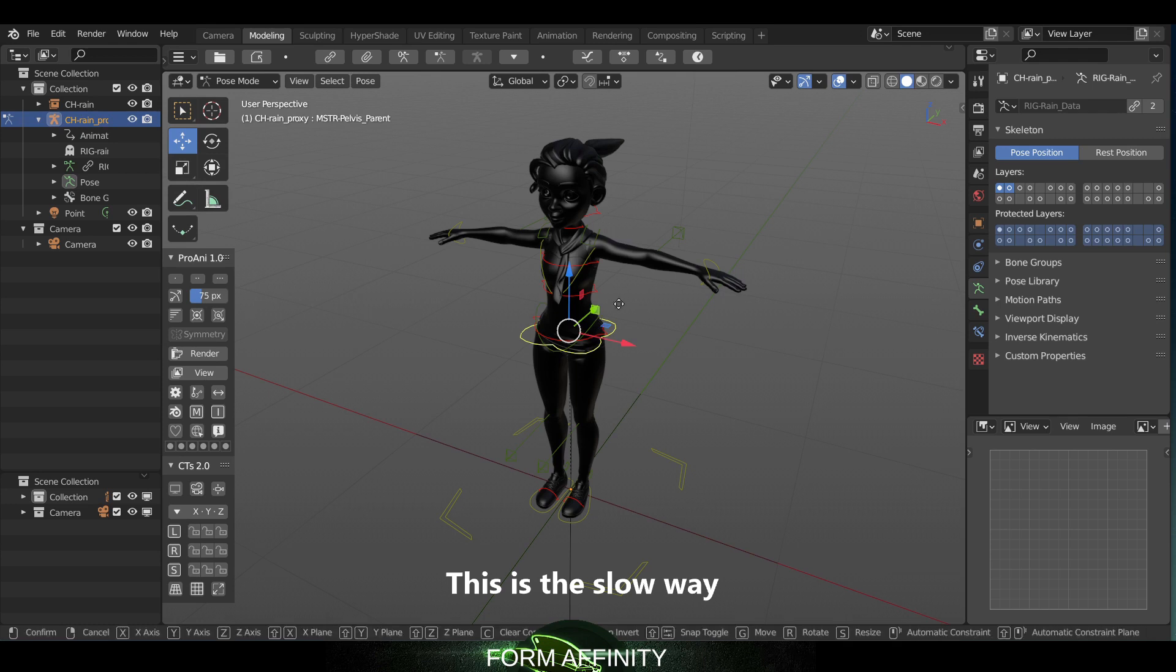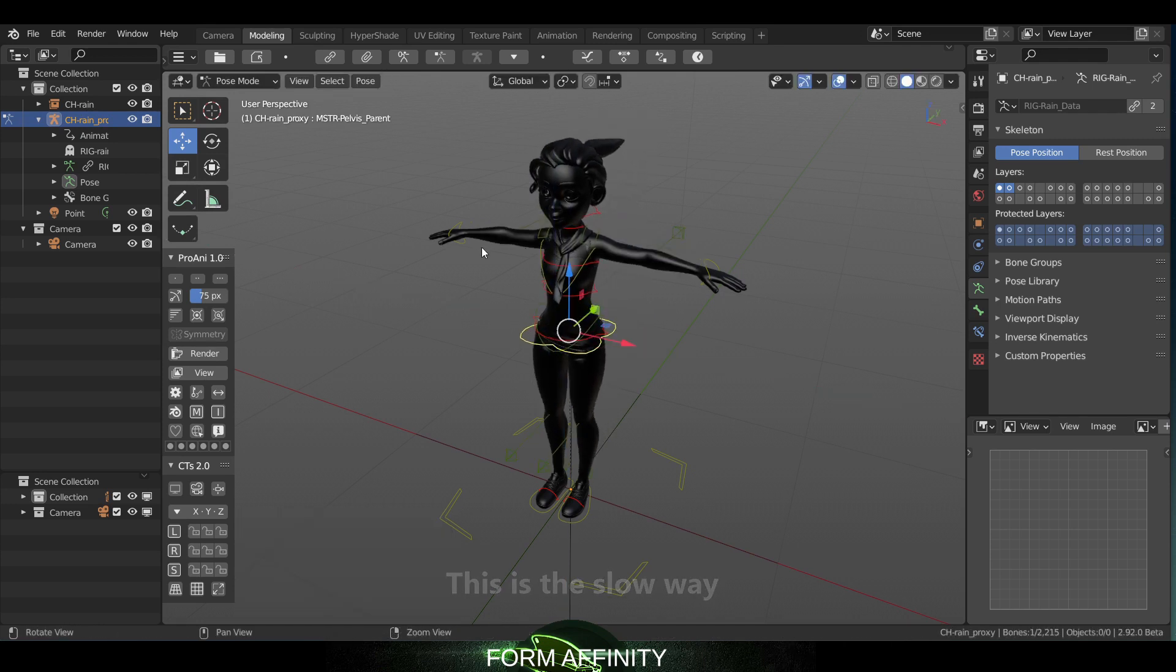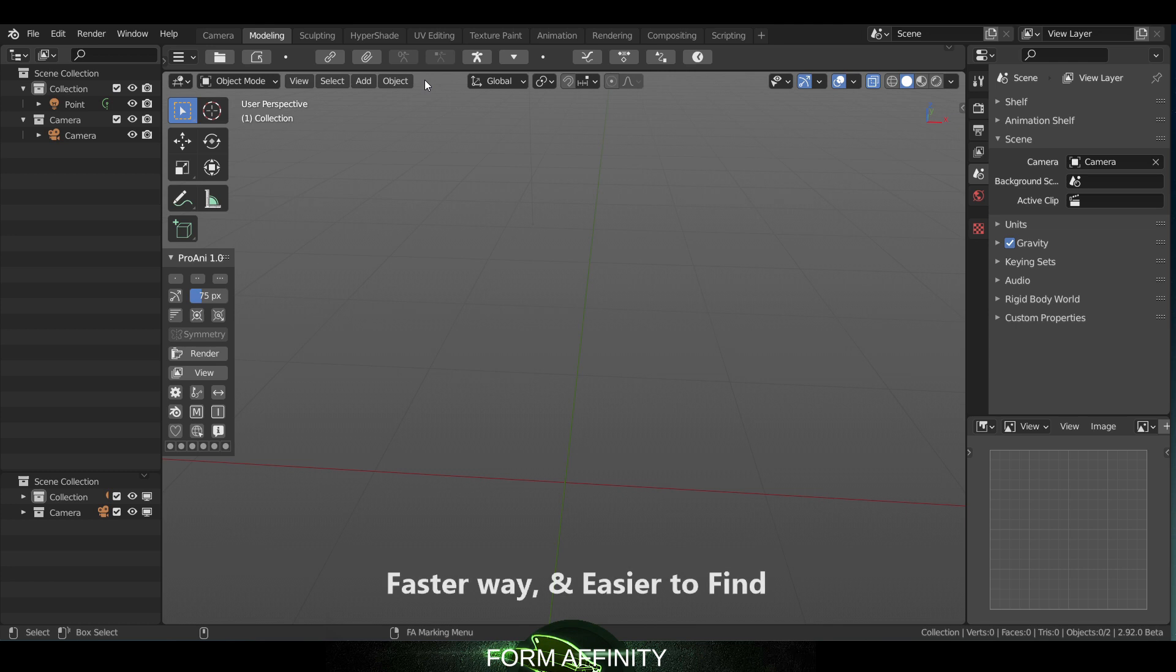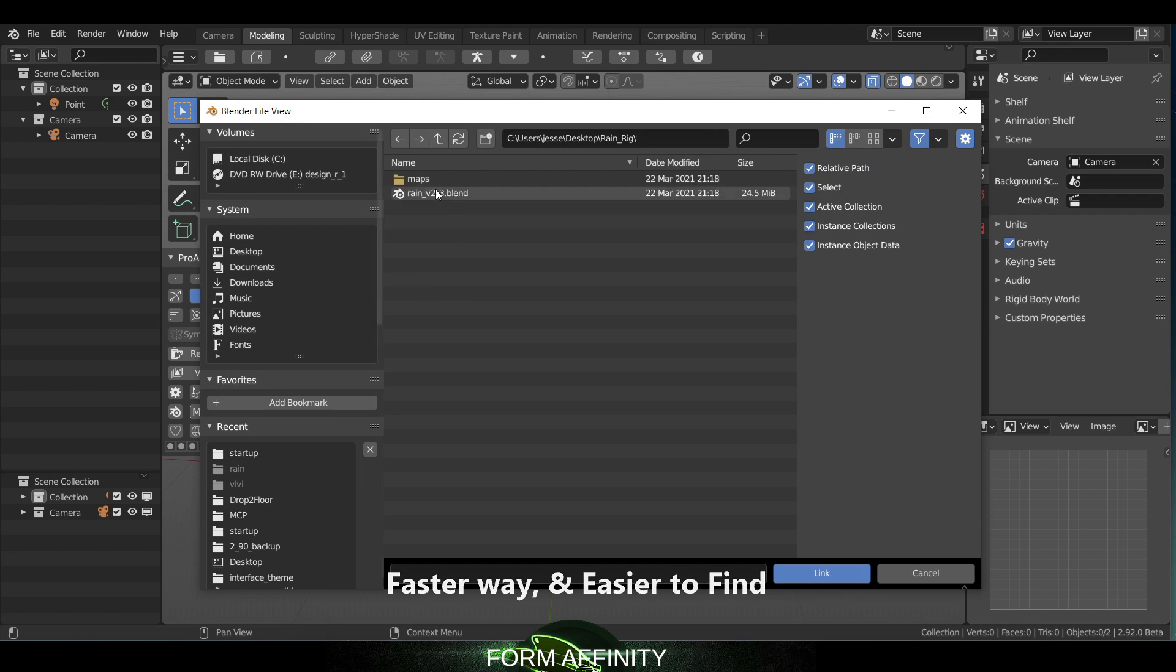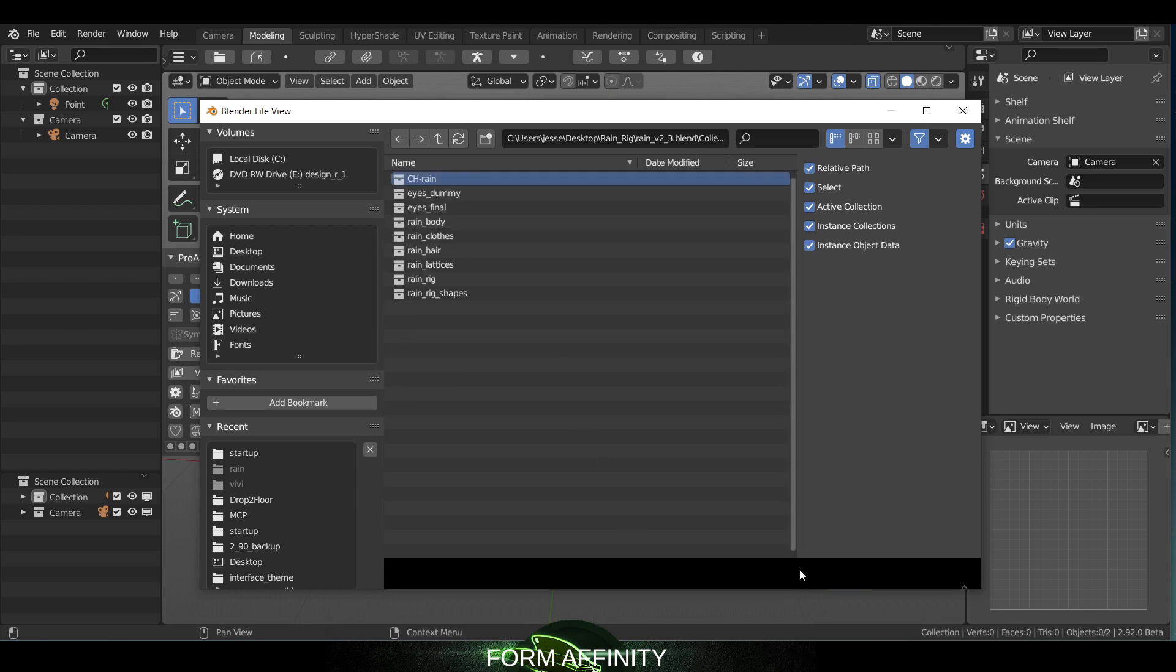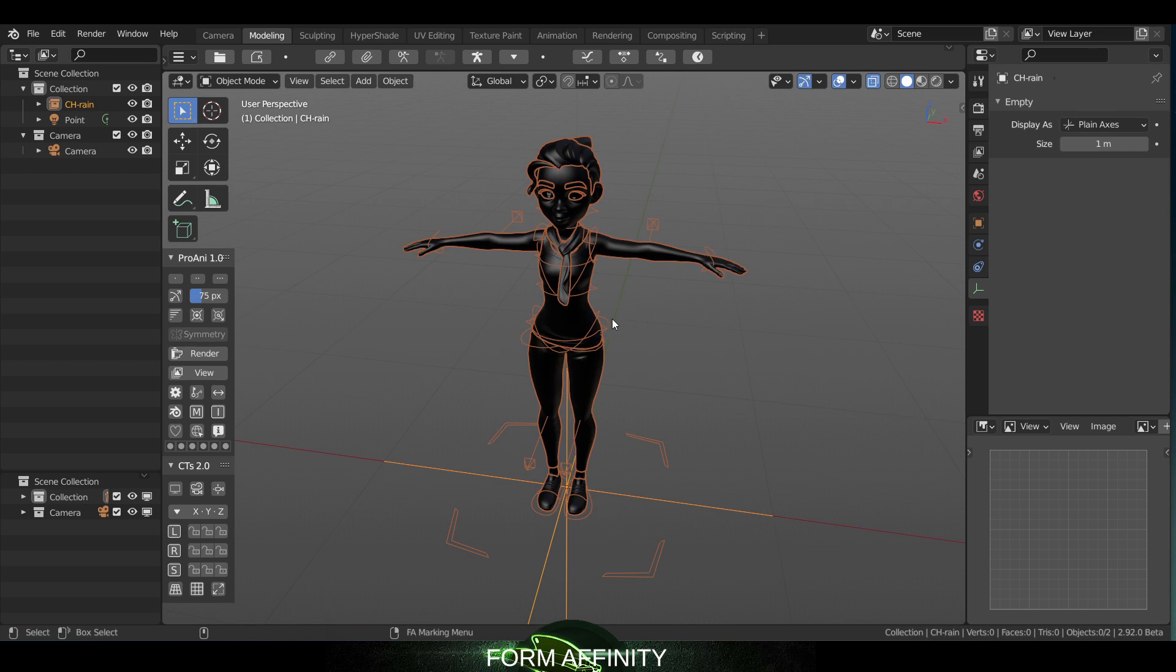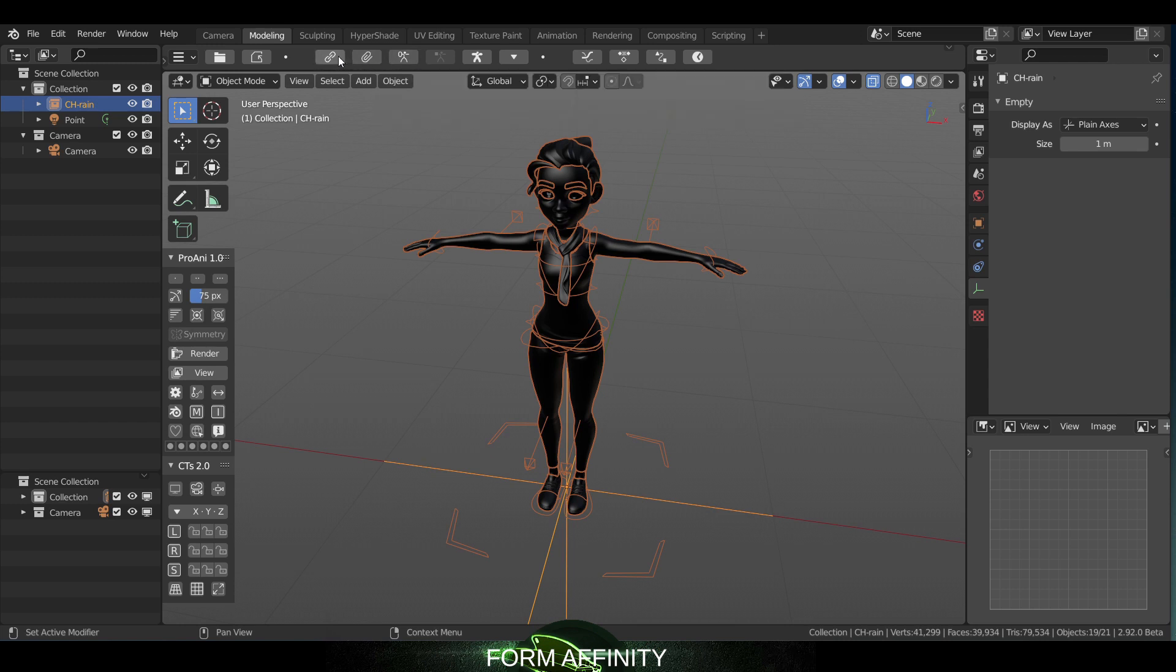I'll show you how we can do this right here with the animation toolset we have created. Go to link, Rain, link collection Rain, link. We've got it here, you select the rig, and now we can make proxy. So that button's right there.